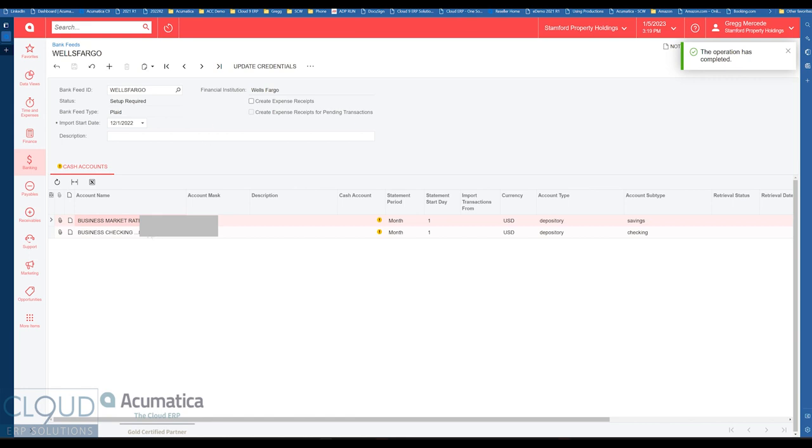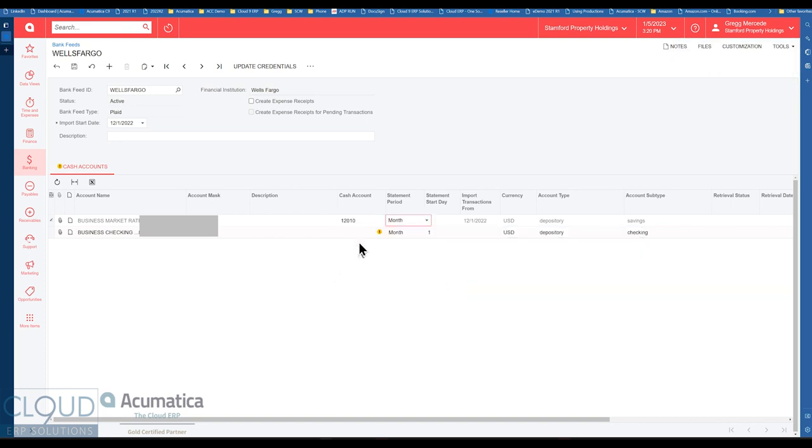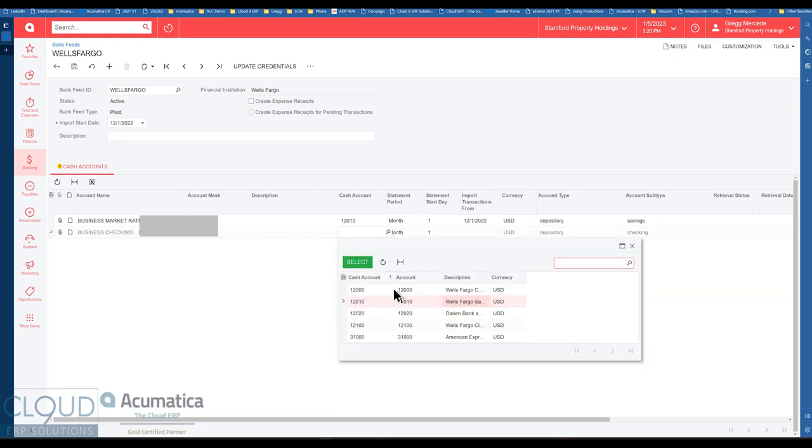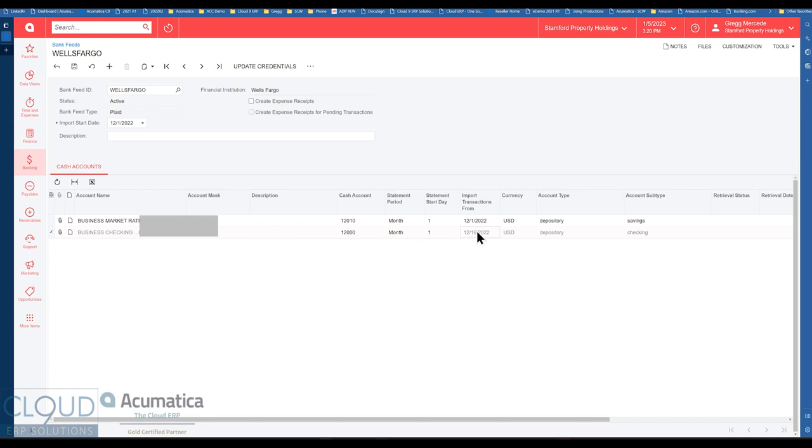So you can see the two accounts here. And now what we want to do is we want to select this to our cash account. So this is a savings account. We'll select that here. This is a checking account. We'll select that here. There's some options here. Statement period is monthly. We're going to import transactions from and it gives us a certain date. Notice it already knows what our statement cycle date is. We pulled that in and you can hit the save button on this.